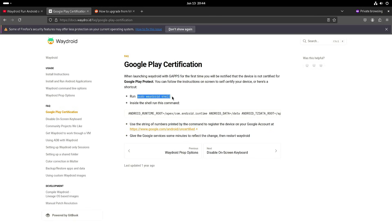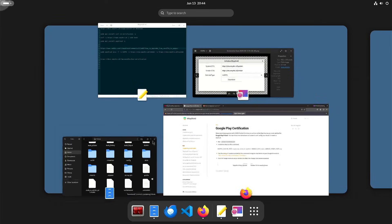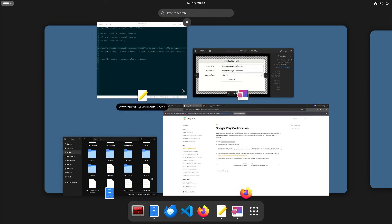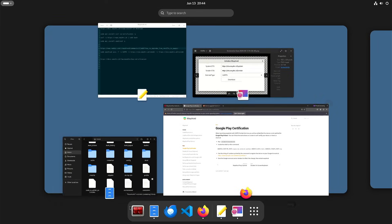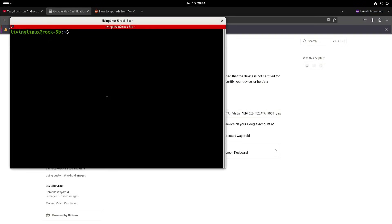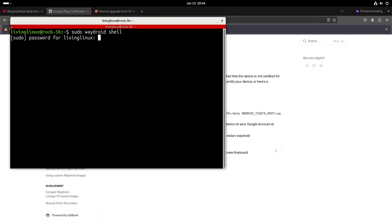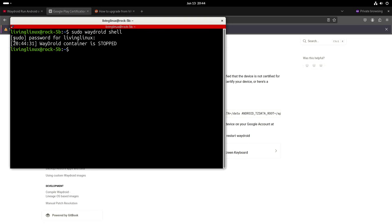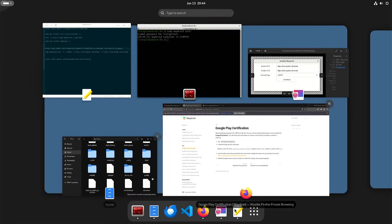So you need to start the Waitroid shell. Let's see. Oh, I think you need to start Waitroid first.